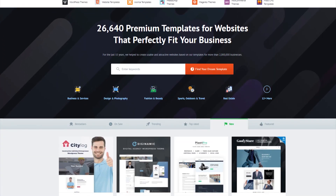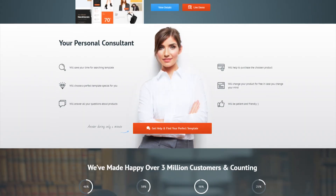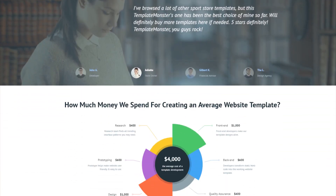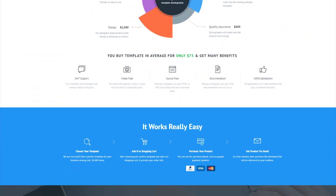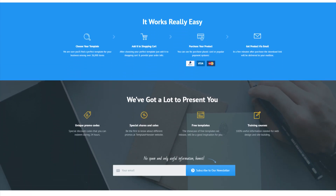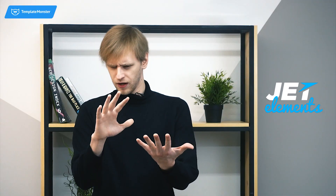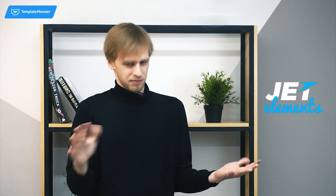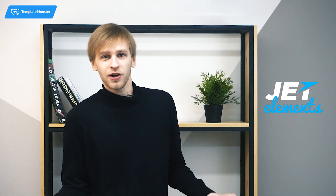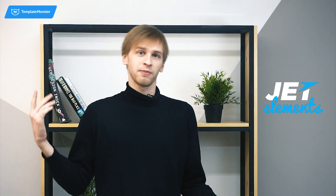If you want to try Elementor Page Builder right now, you can get it with almost any WordPress theme on the TemplateMonster marketplace. You will also receive a JetElements add-on which includes 19 modules to make your great-looking pages with no effort.